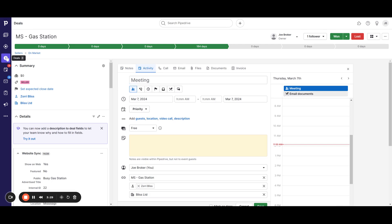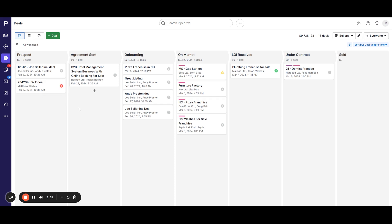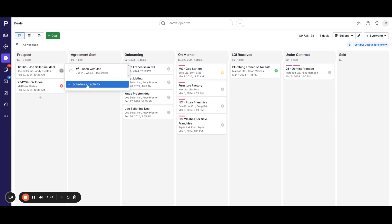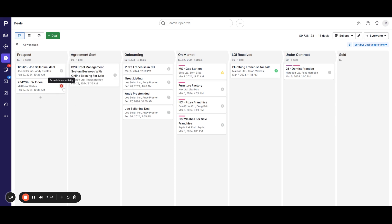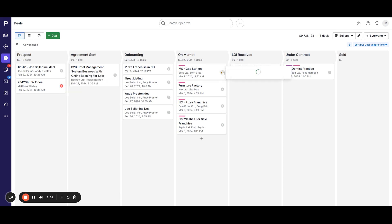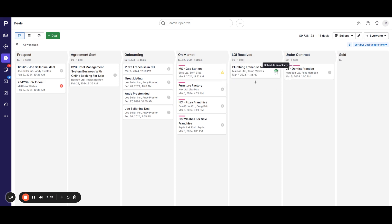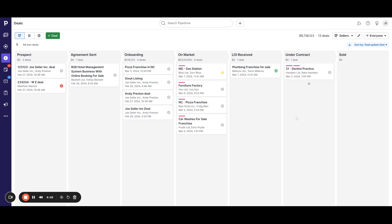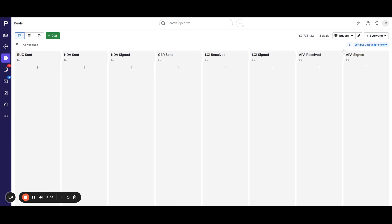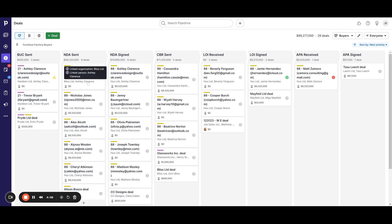The other thing to know about activities is their color coding system. On your deals page, gray means you have an activity already scheduled in the future — click it for a bird's eye view and to add a new activity. Red means you had an activity but it's now overdue. Yellow means you don't have anything scheduled, and it will give you an option to schedule one. Green means you have something scheduled today. This color coding system appears on both your seller pipeline and your buyer pipeline.